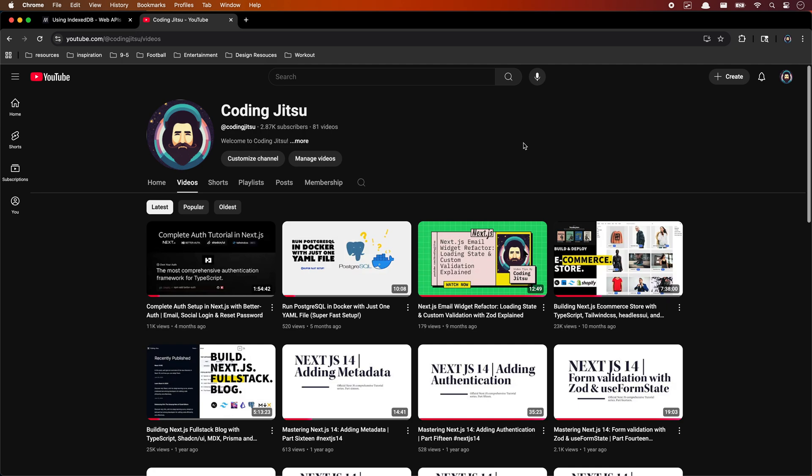Hey everyone, welcome back to Coding Jutsu channel. Quick and amazing news before we dive in — this channel just became a YouTube partner. That's all thanks to your support, so seriously, thank you.